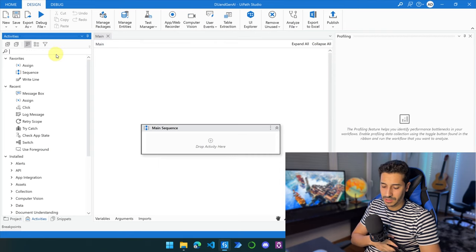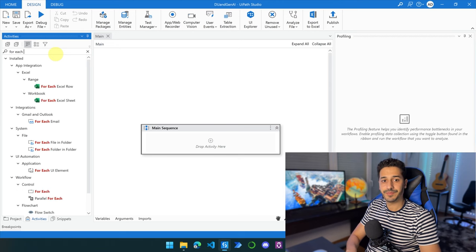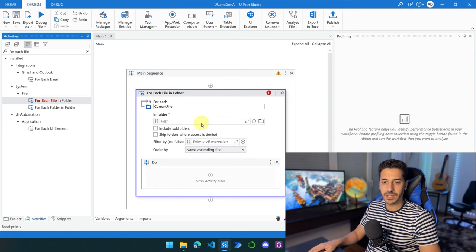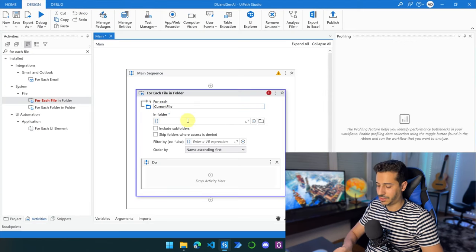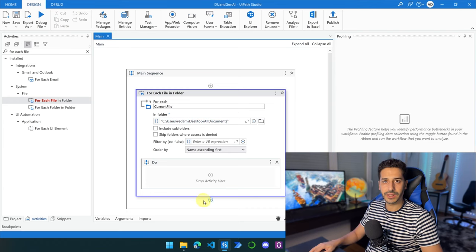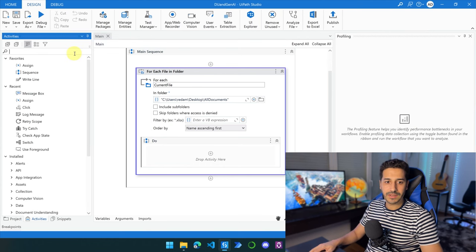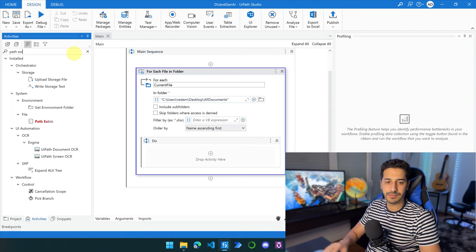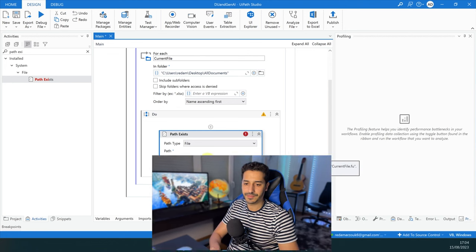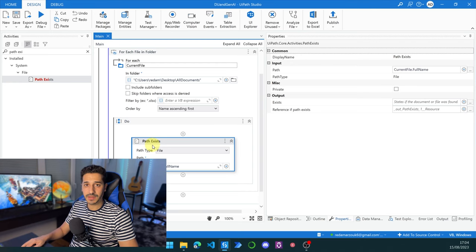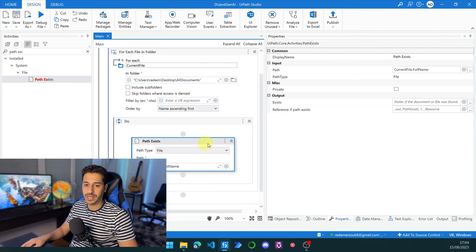Now we are going to look for the activity 'For Each File in Folder' and place it inside our workflow. We are going to retrieve the path of the document. The first activity we are going to use is 'Path Exists' — we'll put it inside and set the current file as the full name. The only reason we are using 'Path Exists' is to extract an ILocalResource reference, which is a variable type we have to retrieve through this activity.